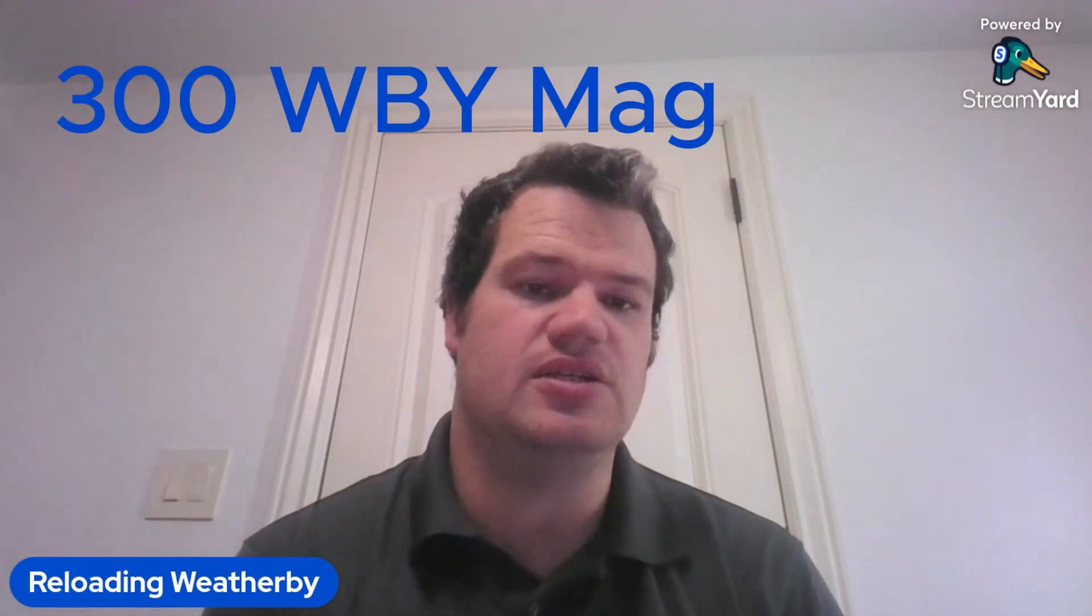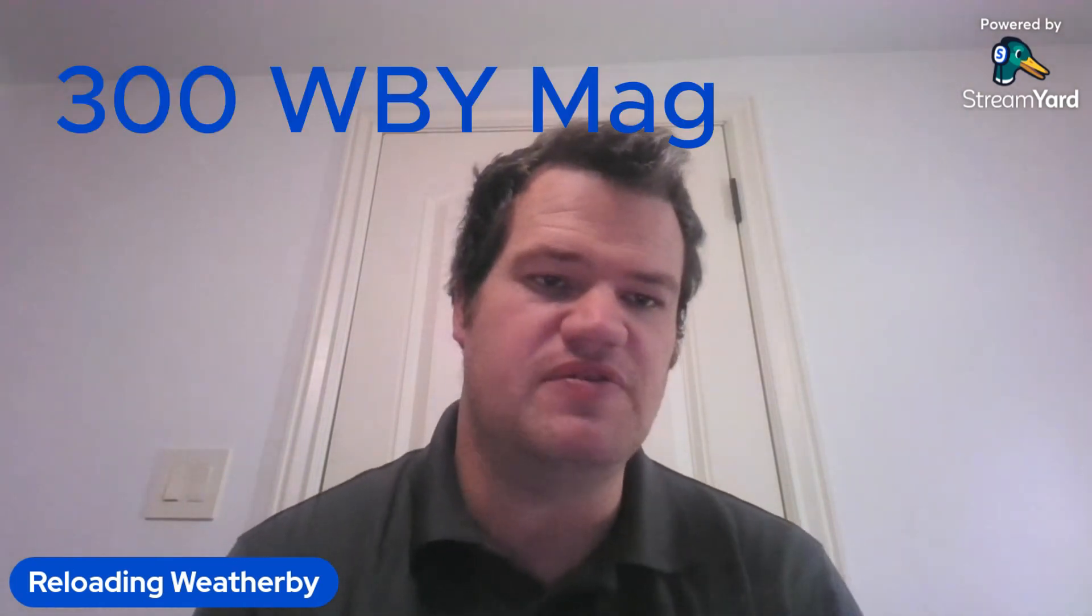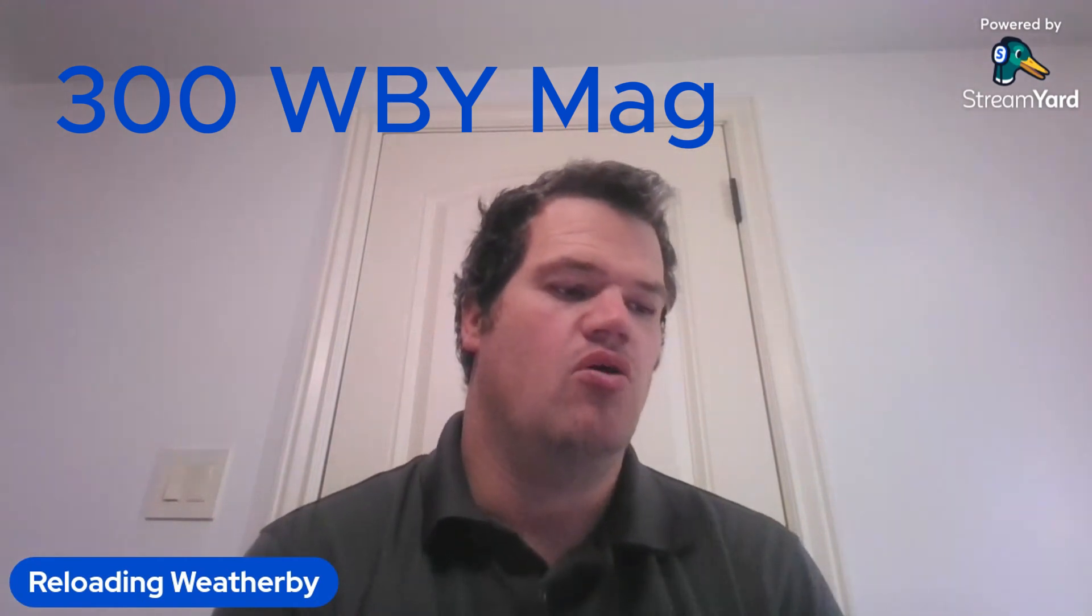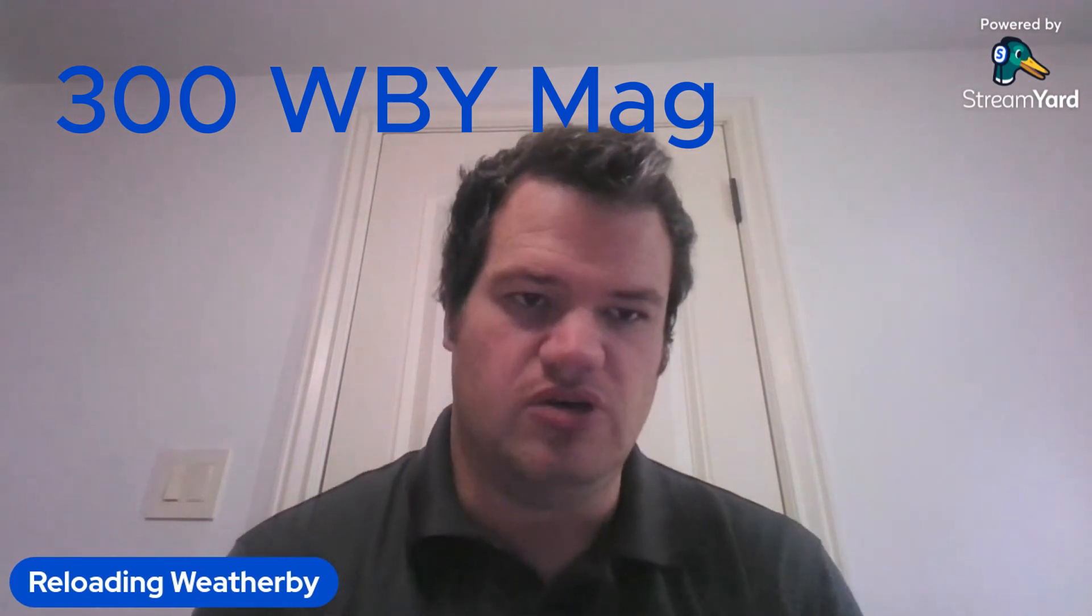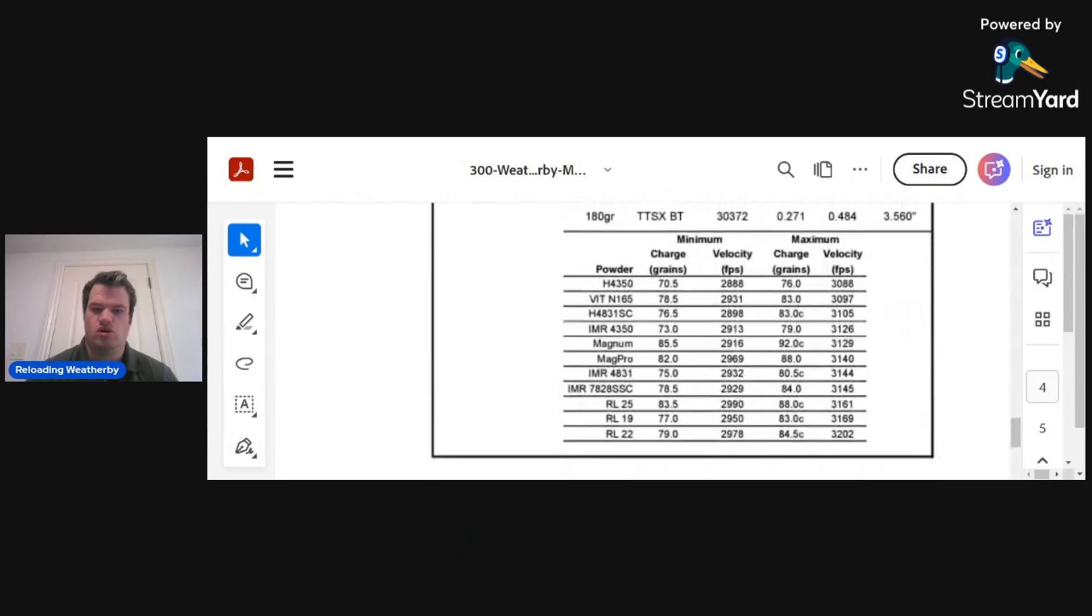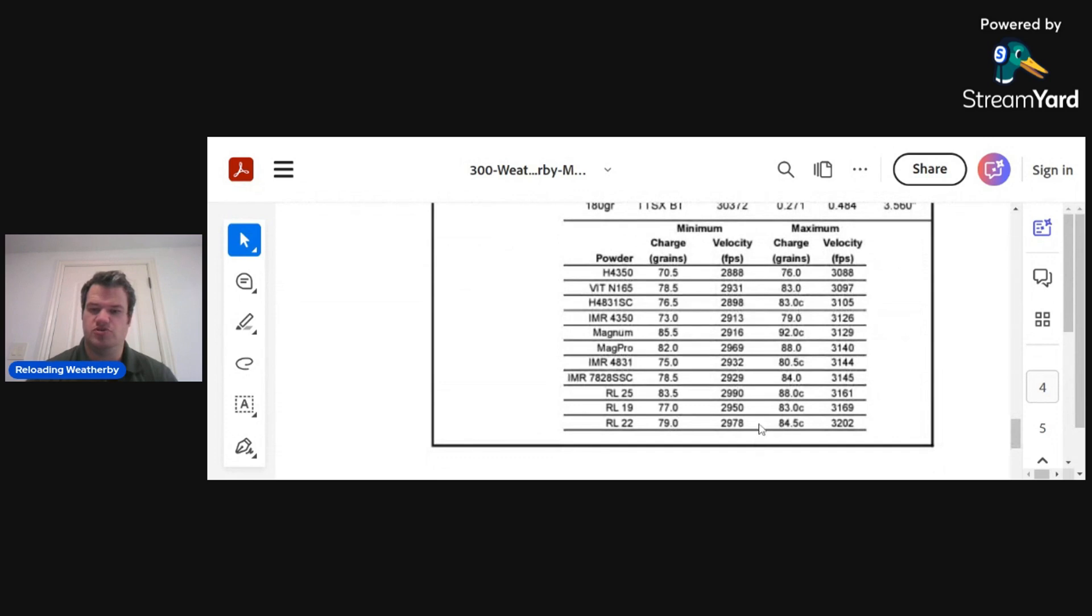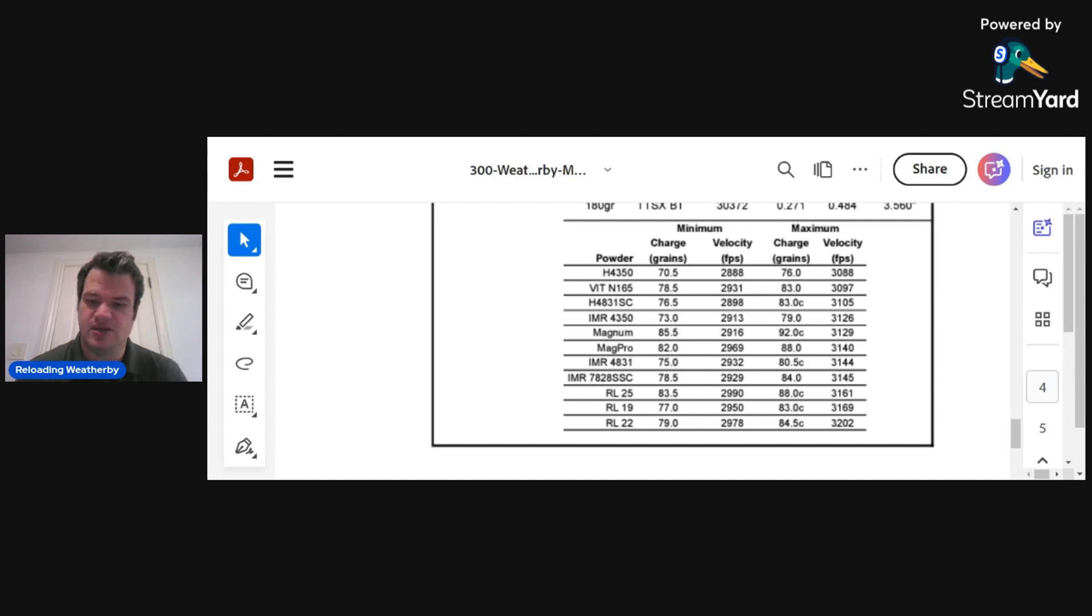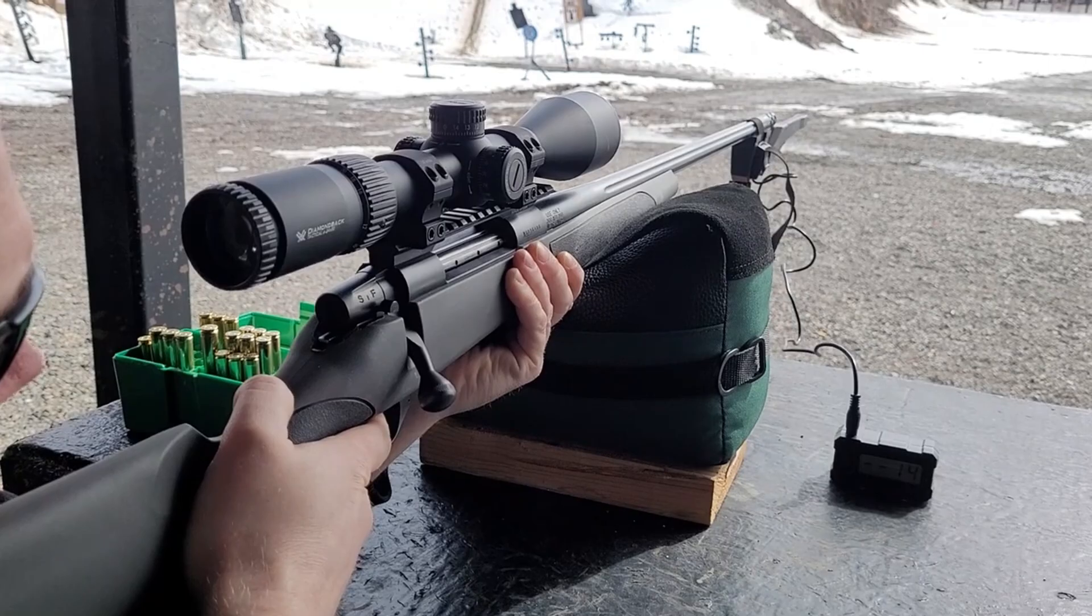For example, when I decided to load up the 175-grain LRX with Reloader 22, I started at 81.5 and went up to 83, and when I shot all the way up to 83 grains, I got way faster velocities. Let me show you.